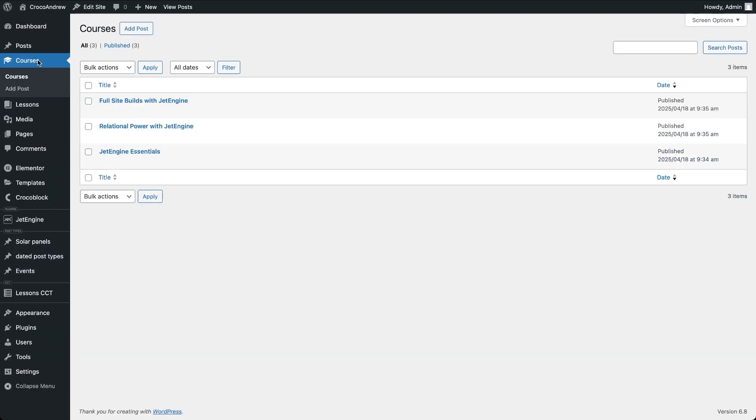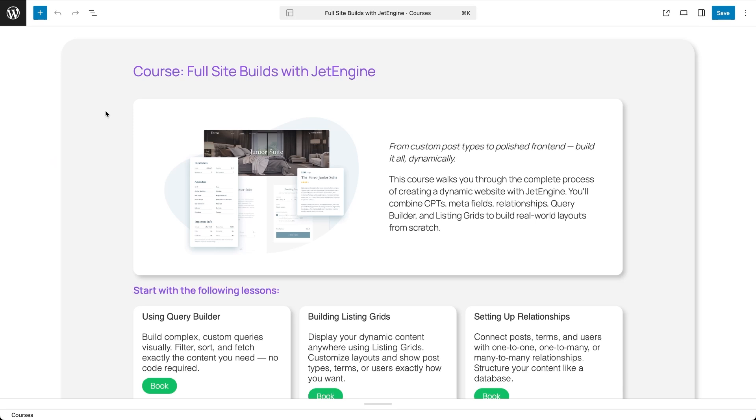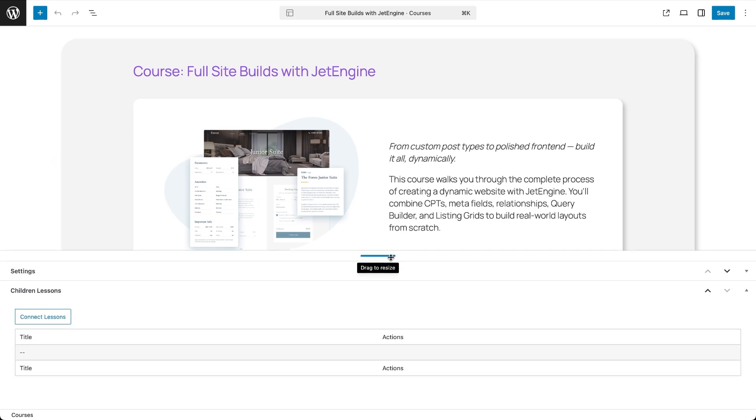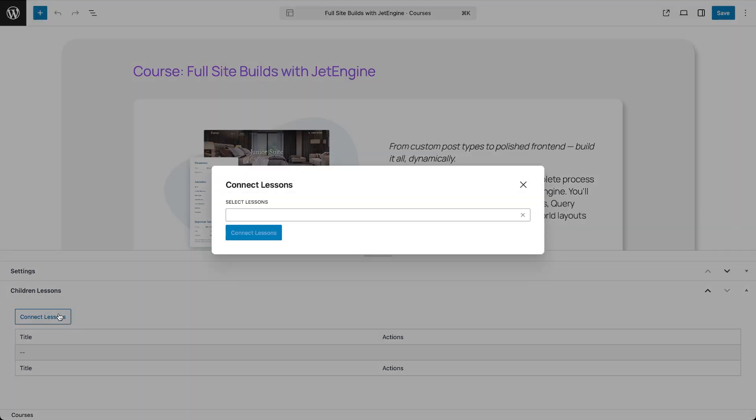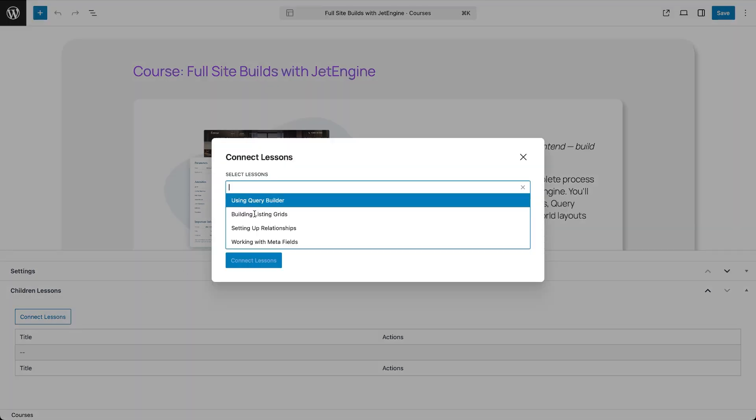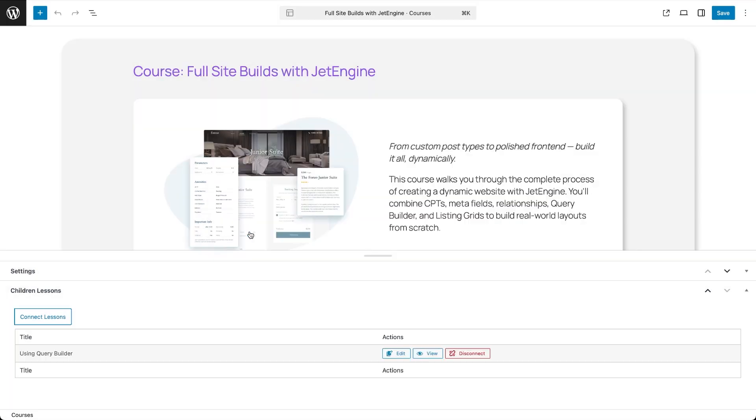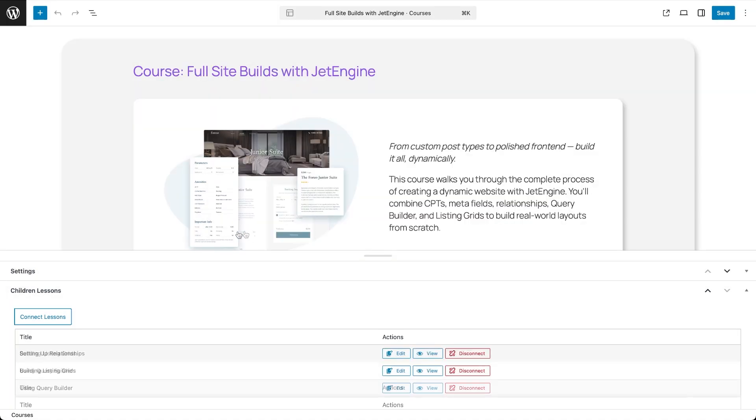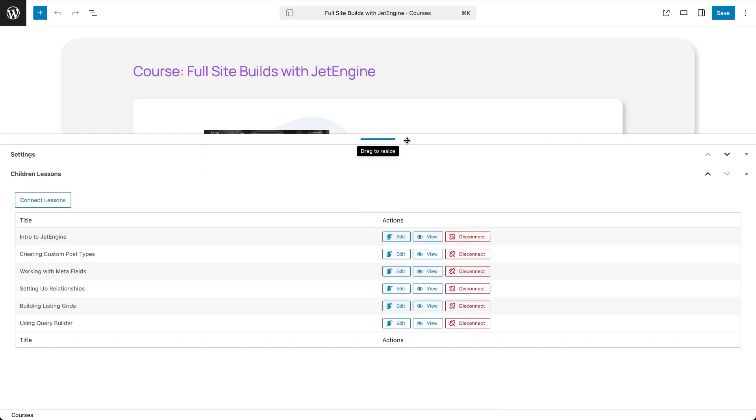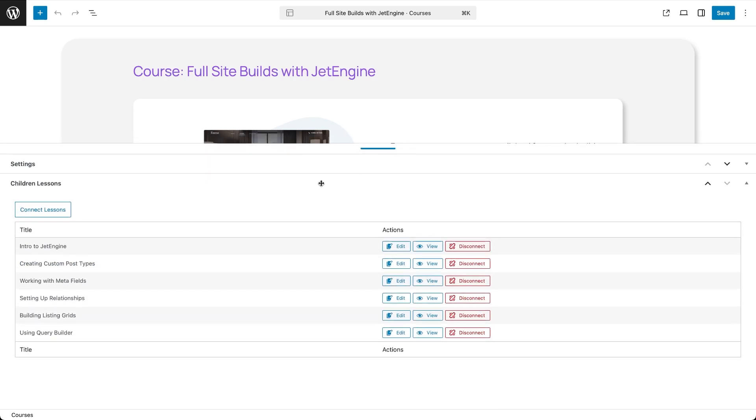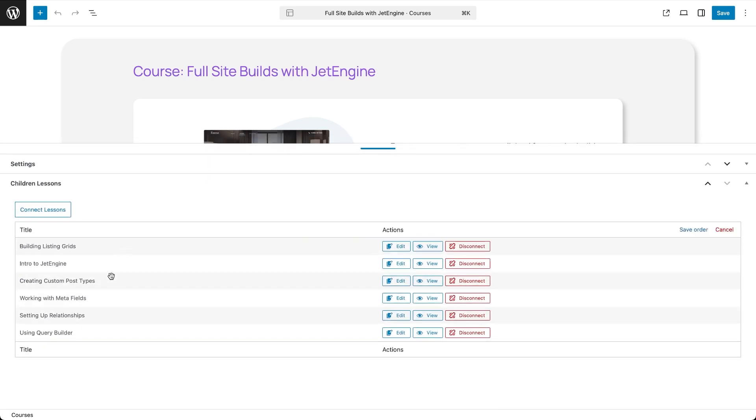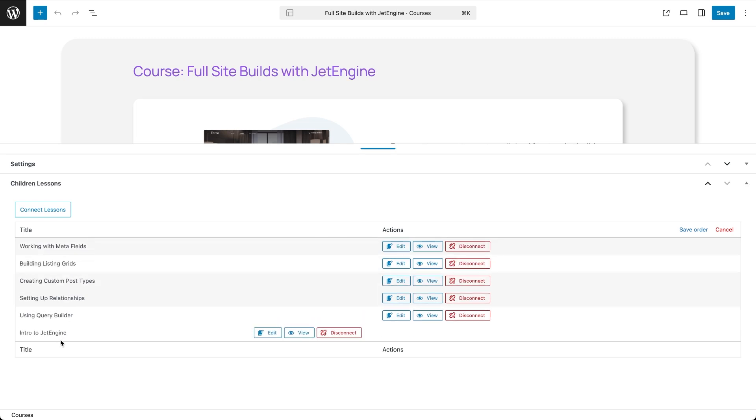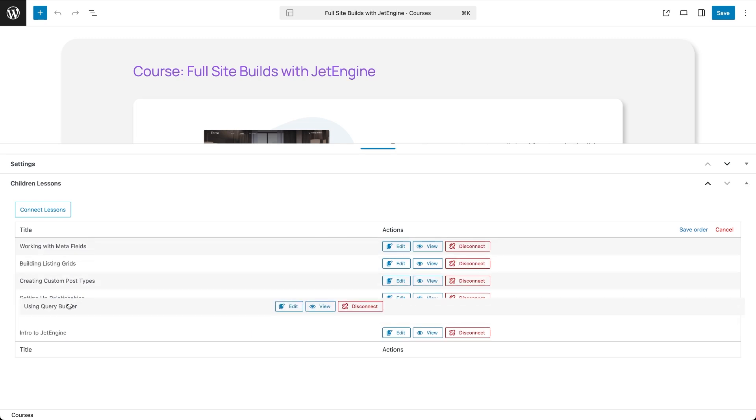Open any course post for editing. Since this post type is now the parent in relation, you'll see a section for connected lessons. Click the button to connect items and start adding all available lessons one by one. Once connected you'll notice something cool. You can drag and drop the lessons to rearrange their order manually. This custom order is what we'll use to control the listing display on the frontend.